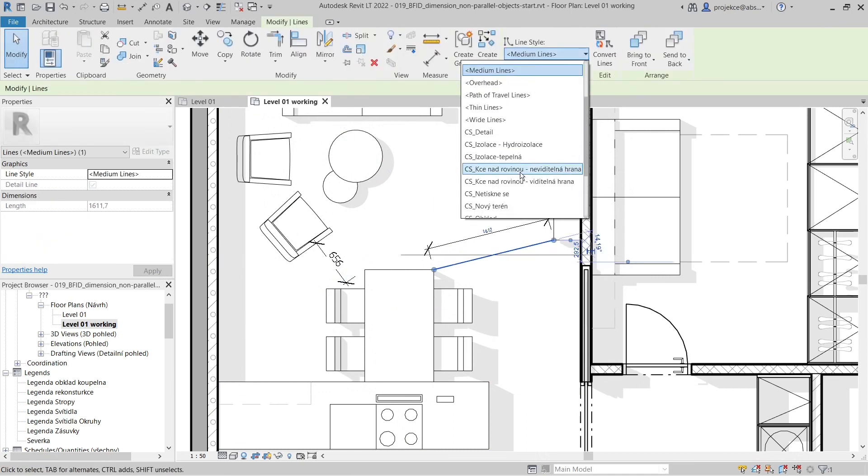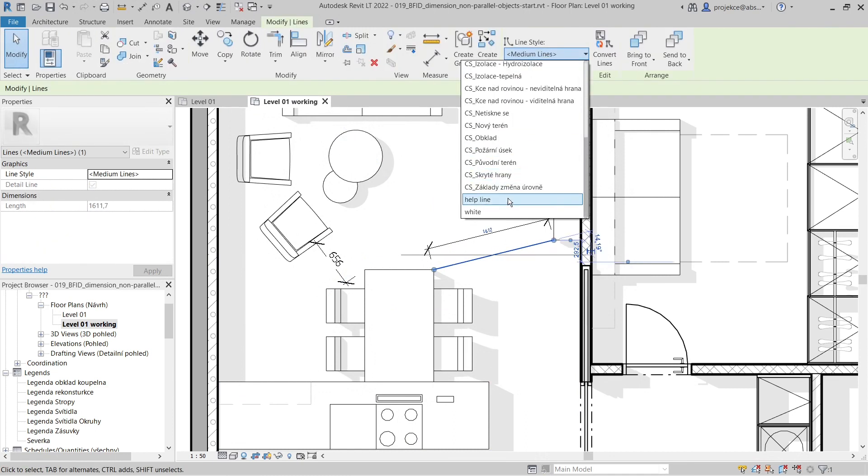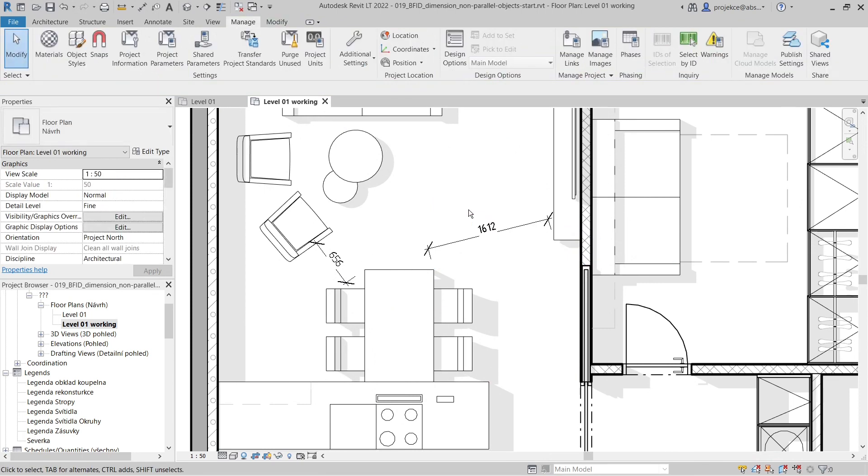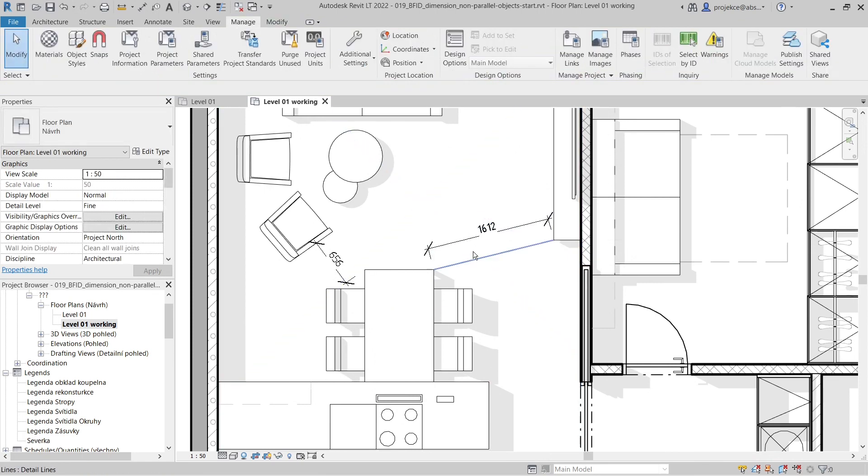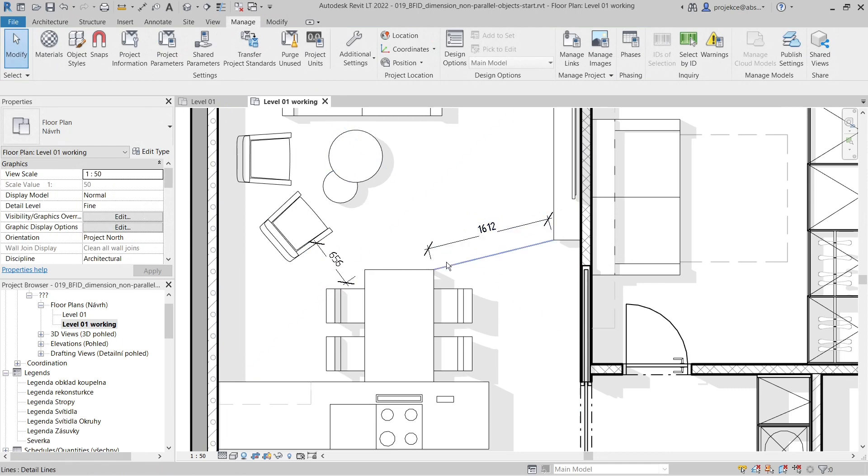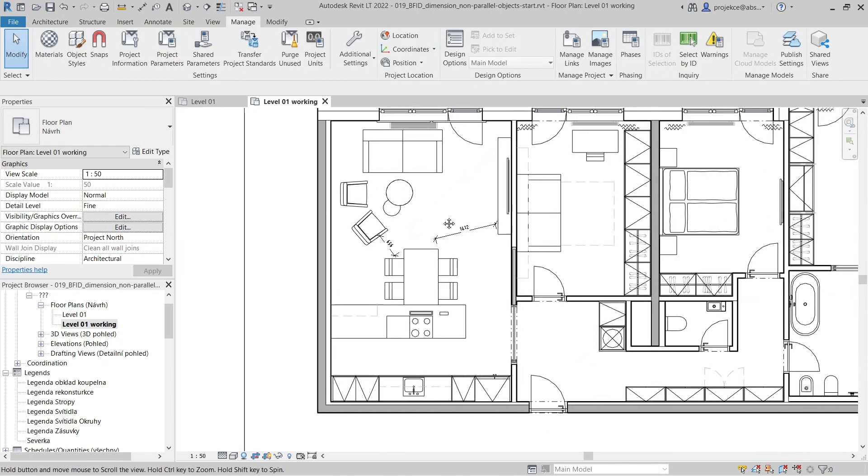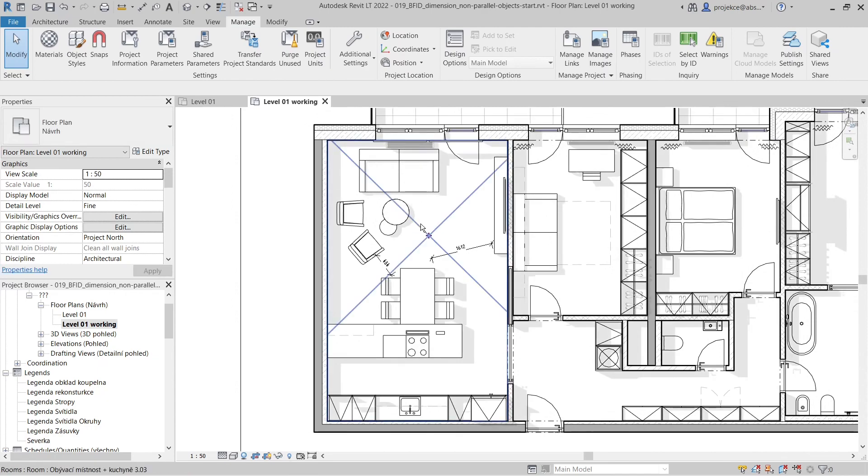Now you can see I have only my dimension here and not the line visible. That's it. I hope this helps, and take care.